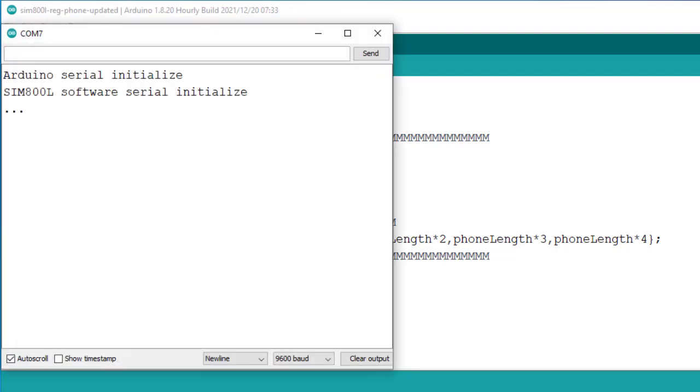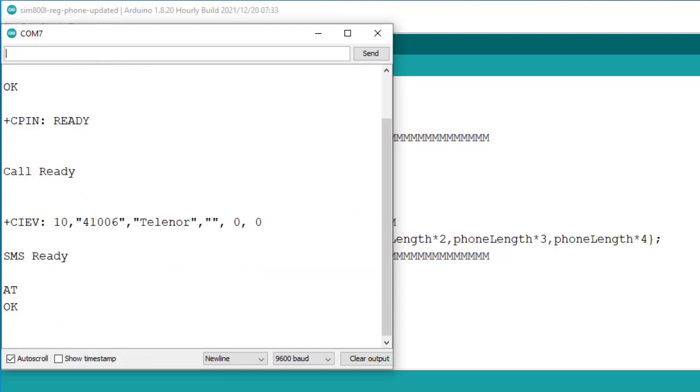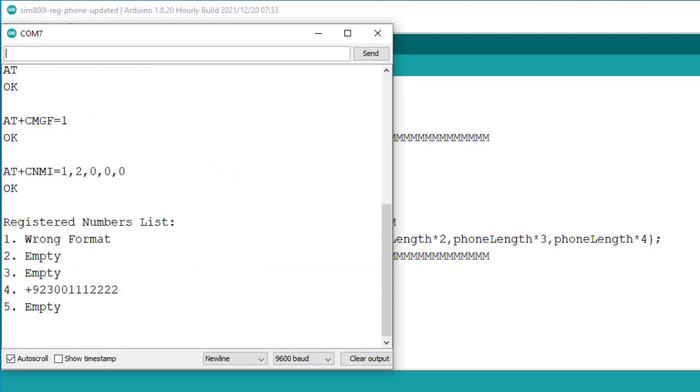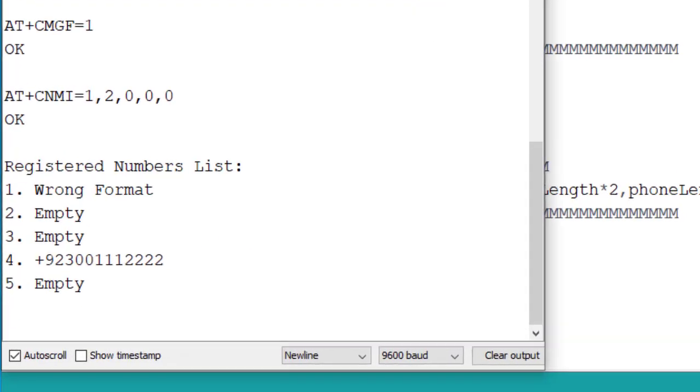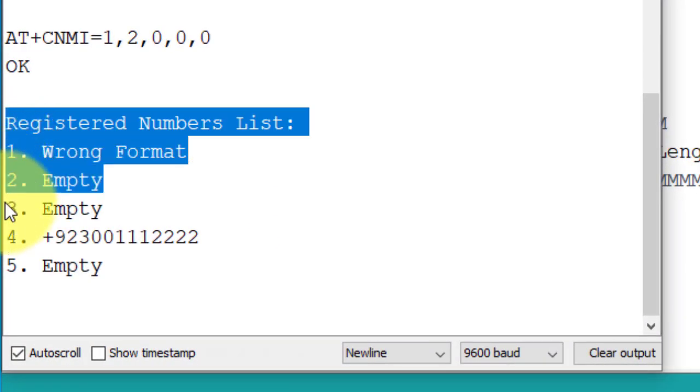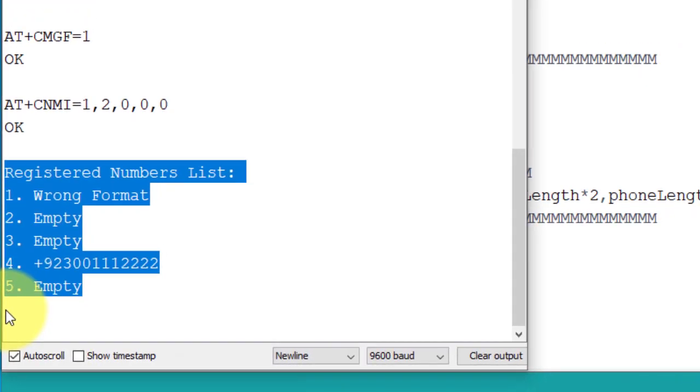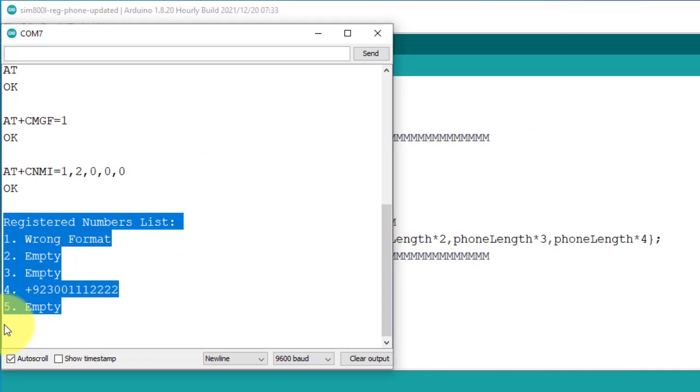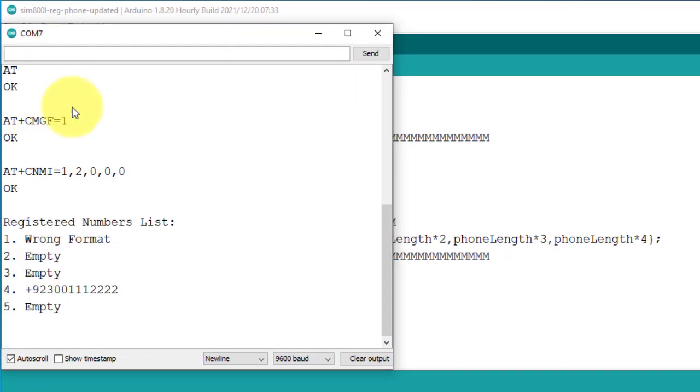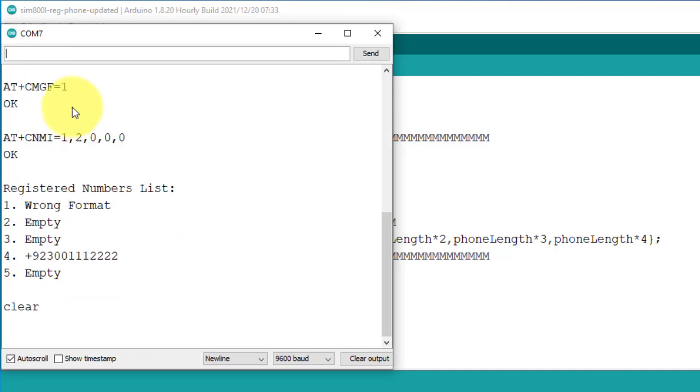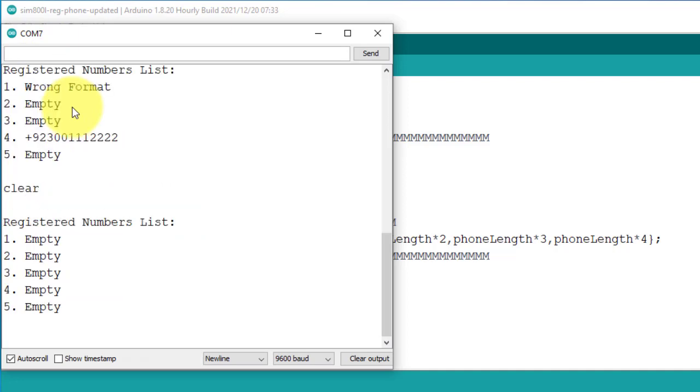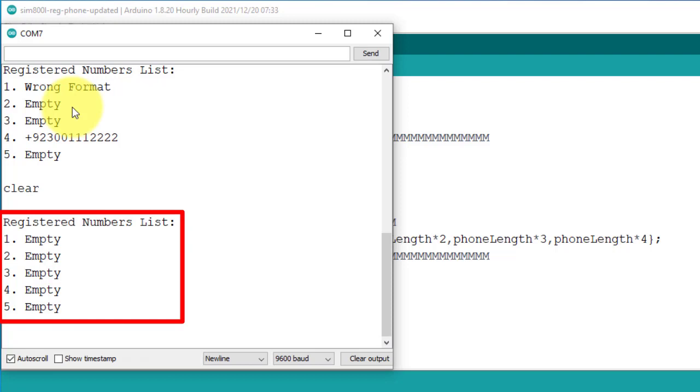Now if you open the serial monitor, you will see the list of registered phone numbers. The list might be empty, or there might be some wrong data already stored on it. If this is the case, then you are required to clean the list. You just use clear command. The command must be in lower case letters. This command will clean the phone numbers list from the EEPROM memory. Here you can see, the phone numbers list is now empty. So the project is ready for phone registration process.